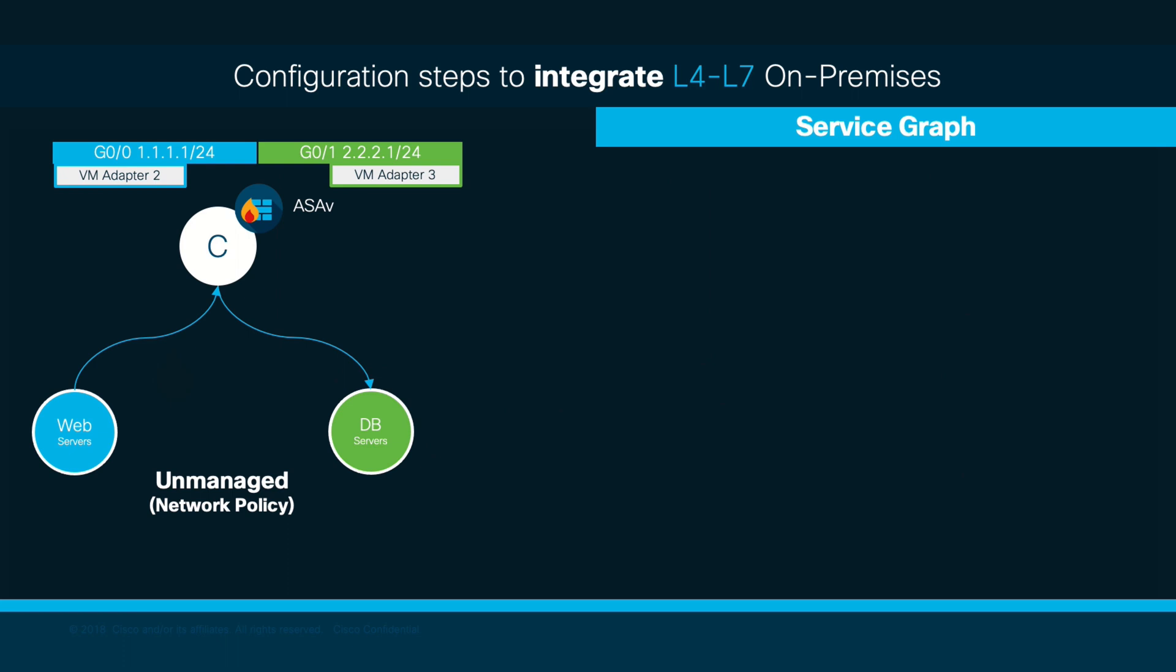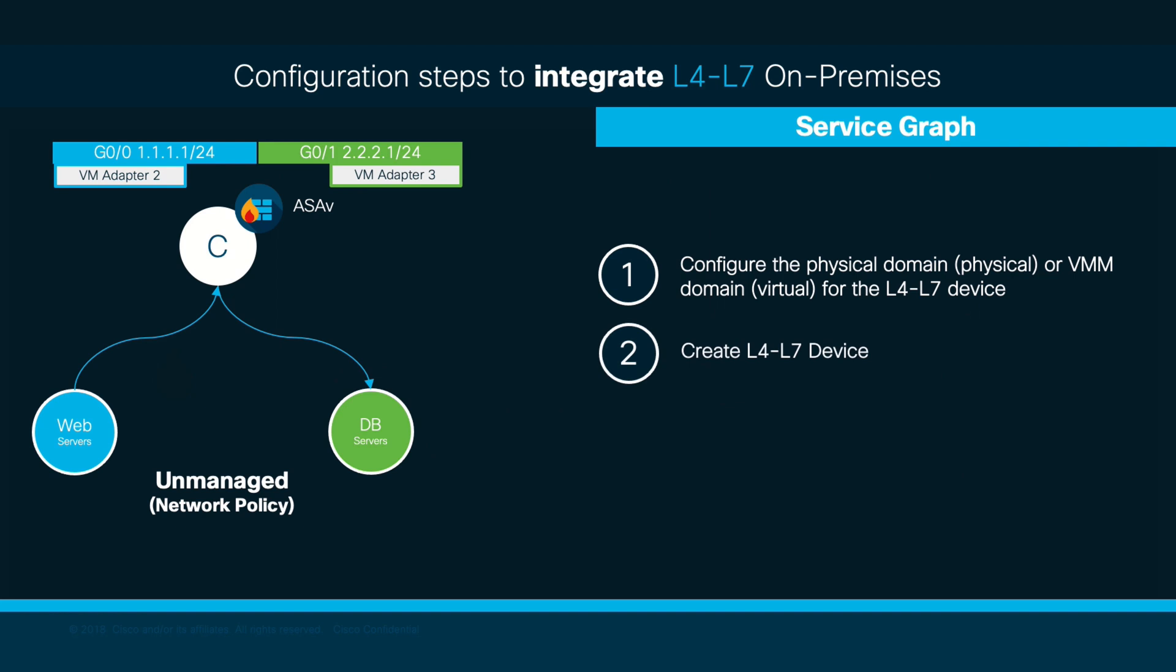First, you will need to perform the physical network configuration for your Layer 4 Layer 7 device following the golden questions as we learned in Module 2. Then, within our tenant, we will create a Layer 4 Layer 7 device representing our firewall service in this case. After that, we will create a service graph template, and finally, we will apply such template on top of a contract.